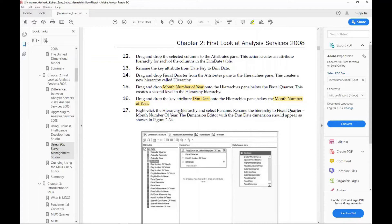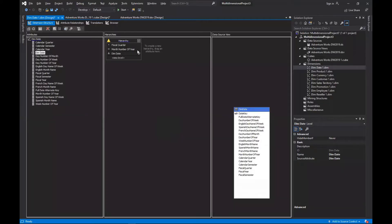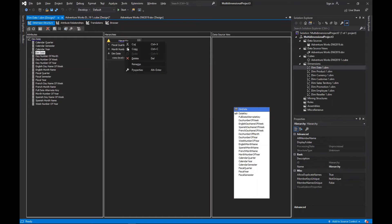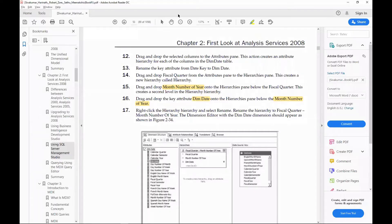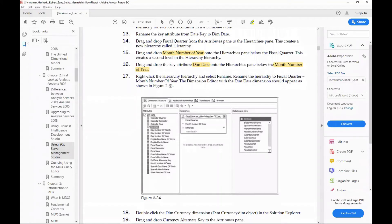Right-click on the hierarchy and select rename. Rename the hierarchy to 'Fiscal Quarter Month Number of Year' based on the attributes within it. We have now renamed it. After performing these steps, your hierarchies pane should look as shown in the video. Let's move to step 18.